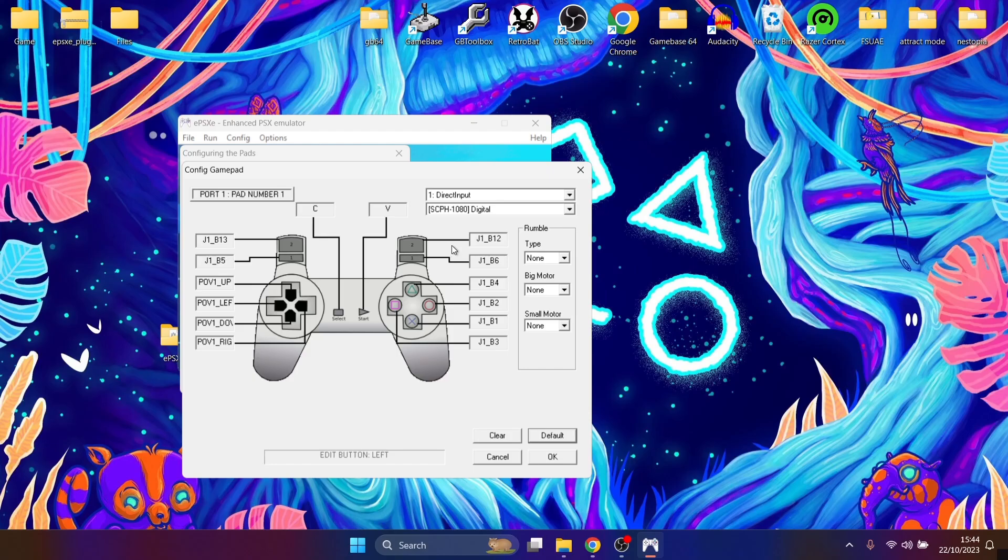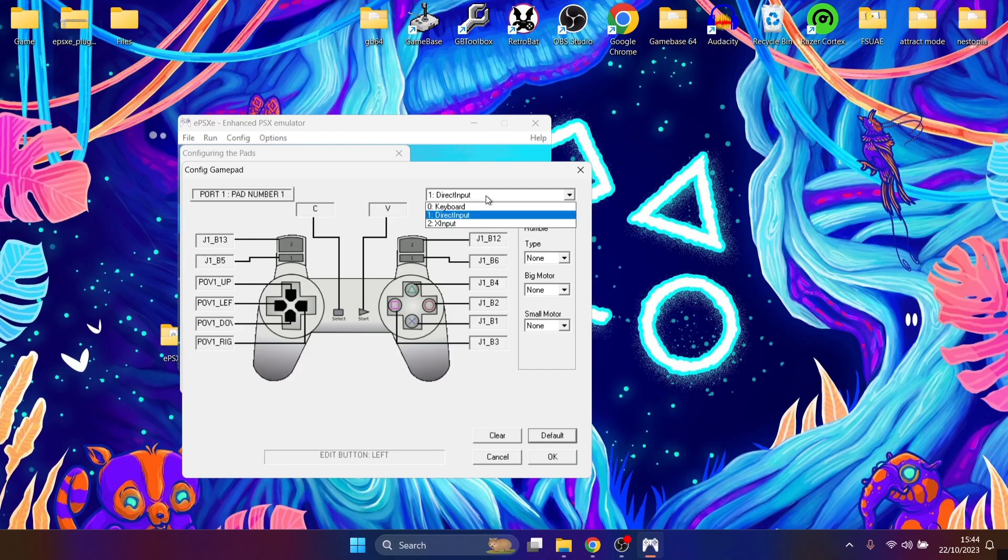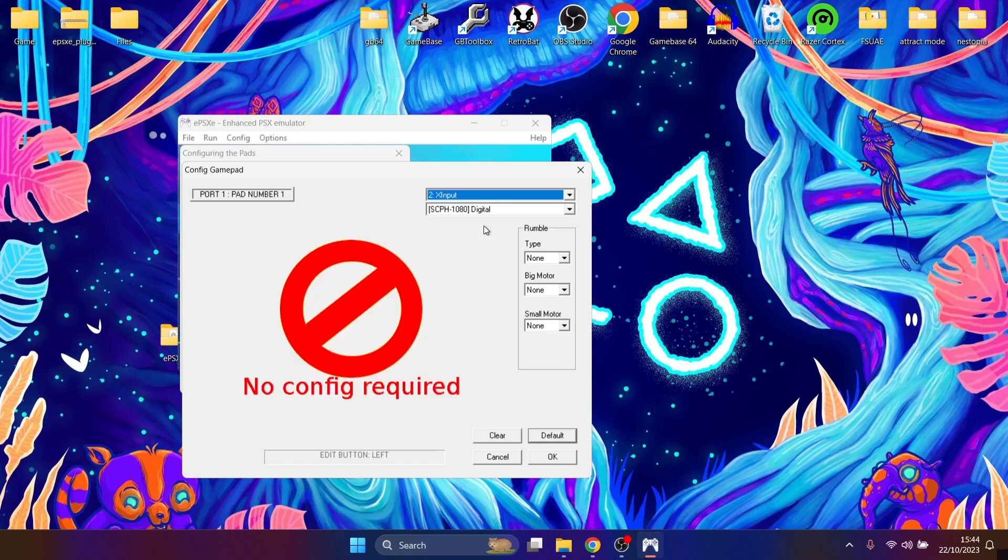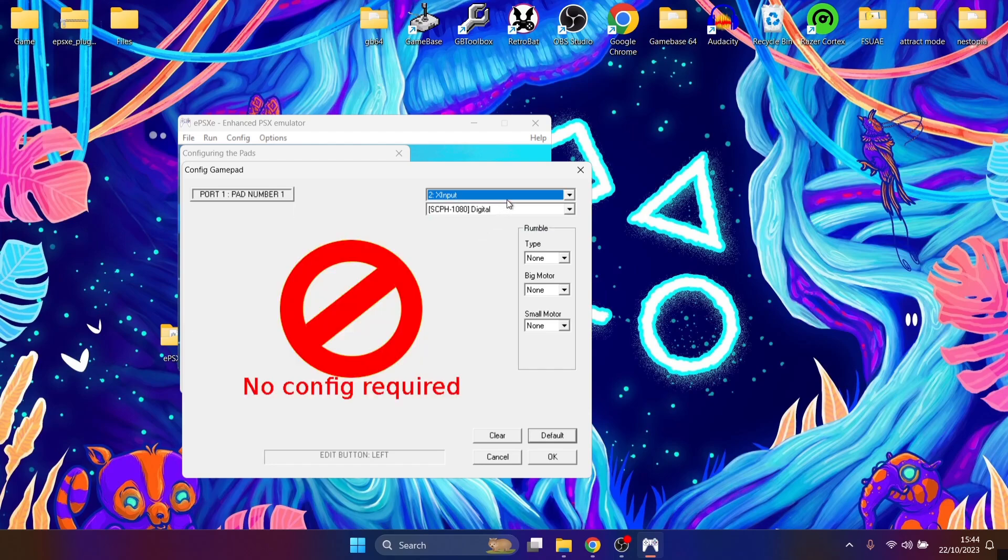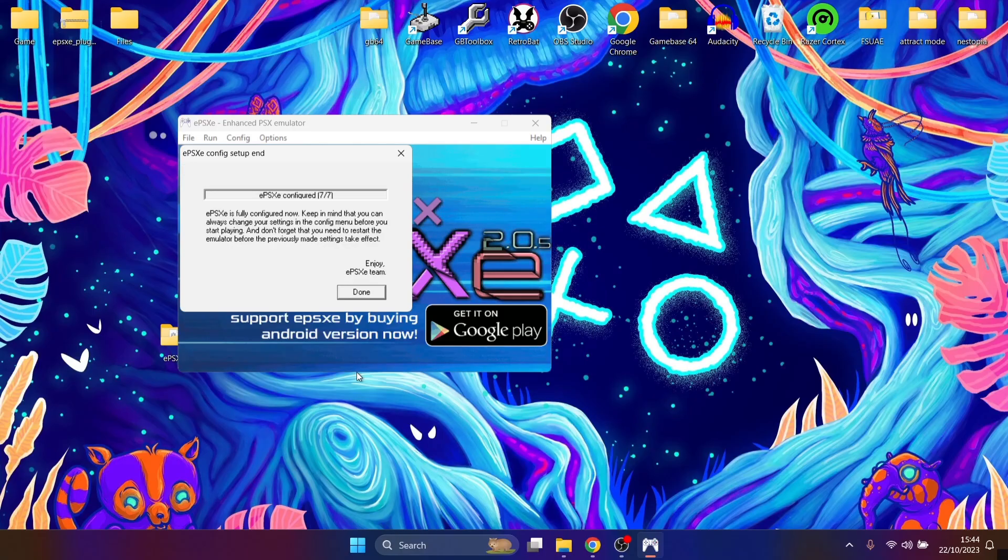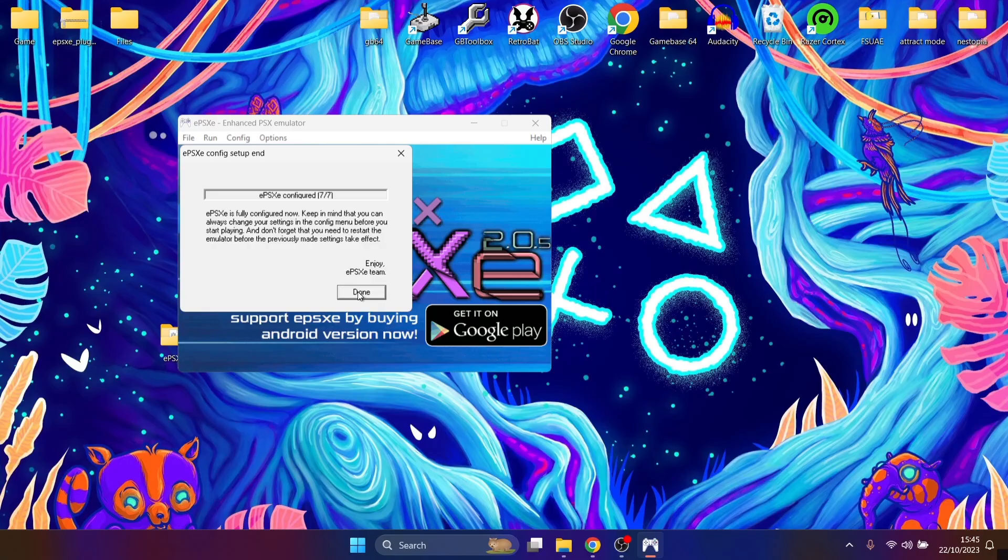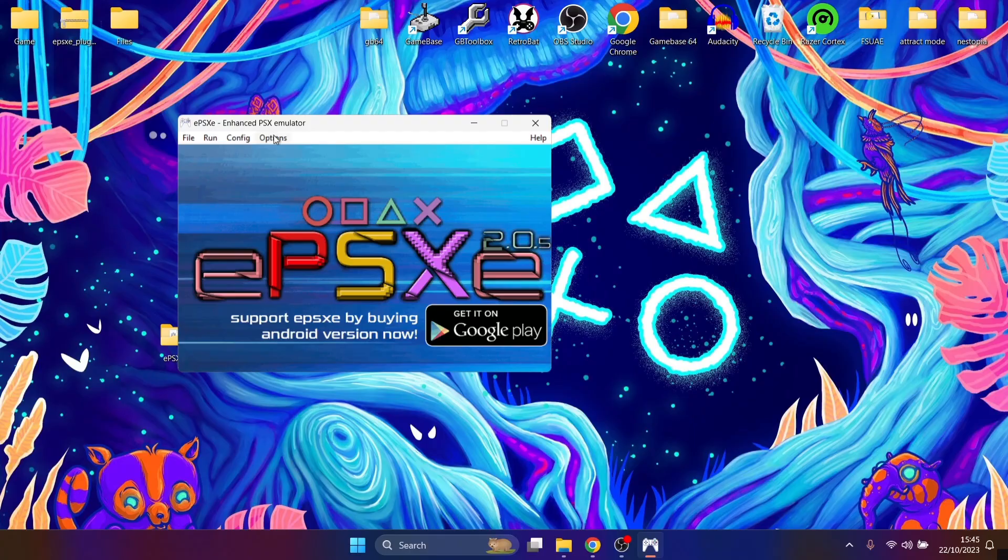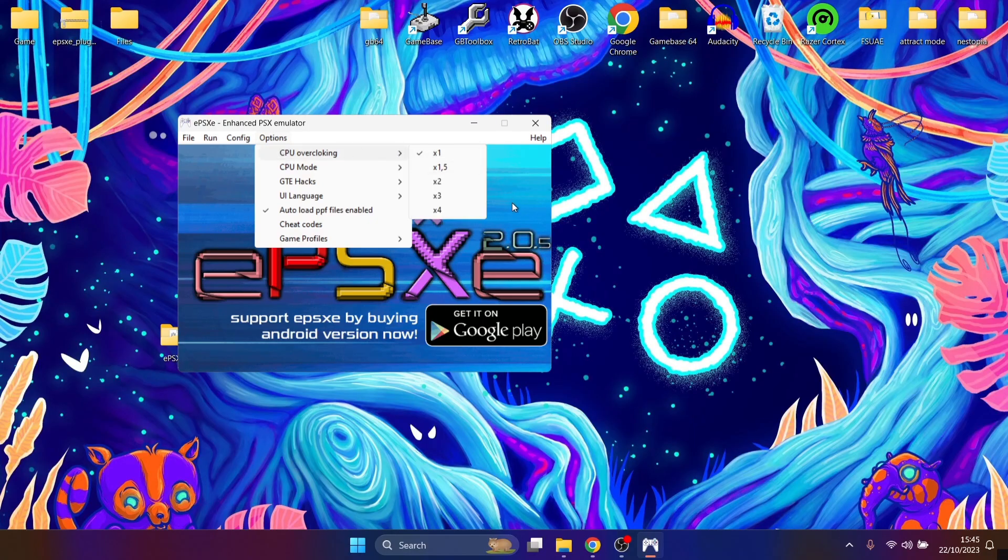Now if your controller doesn't respond to any of this, then if you go to where it says Direct Input, you might want to try selecting X input. Once you've configured your controller, just press on OK and next. And that's it, it's all fully configured and complete. Now before I boot up my game, what I'm going to do is go to Options, CPU Overclocking, and making sure times one is selected.